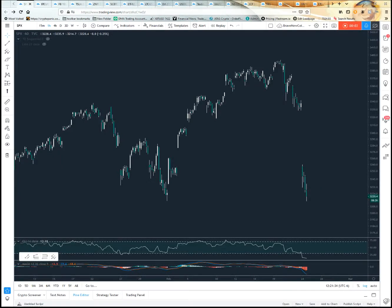Welcome back to the third installment of TradingView tutorials, trying to get you up to speed fast so you can spend less time figuring out how to use TradingView and more time figuring out how to make money. We've already looked at color themes, indicator templates, how to change candlestick types, timeframes, and the difference between linear and log scale.